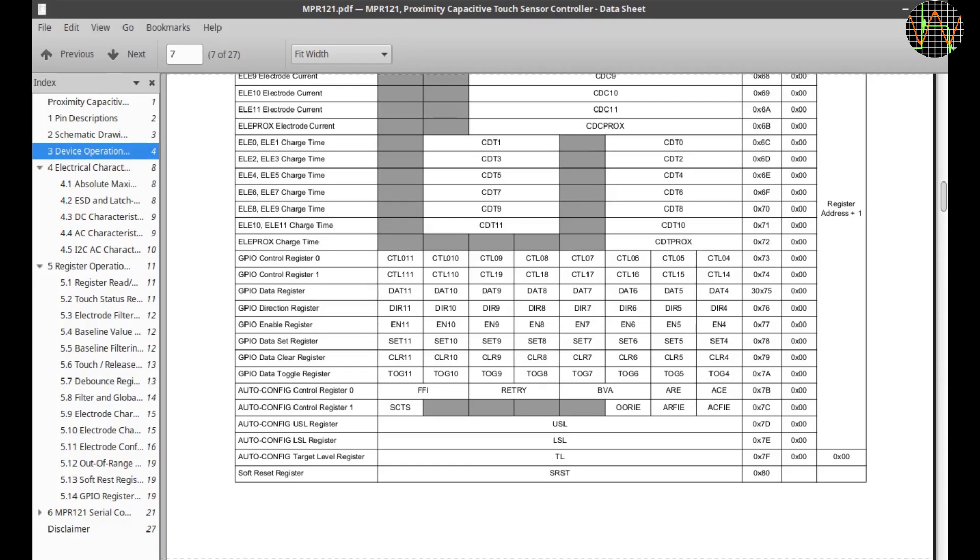There is an MPR121 driver available from Adafruit but I did not like it because it seemed to be more like a proof of concept and is very limited in what it allows the user to configure. So I rolled my own driver which you can download from my GitHub page.